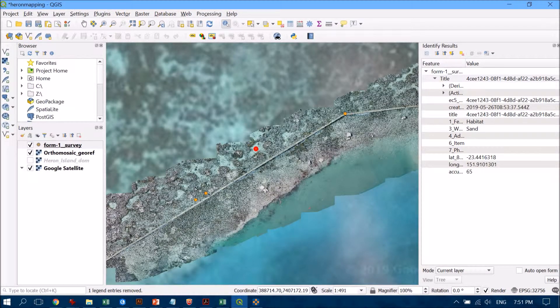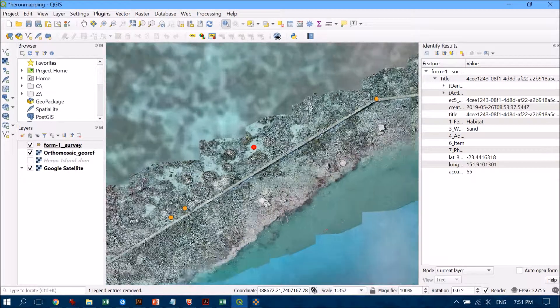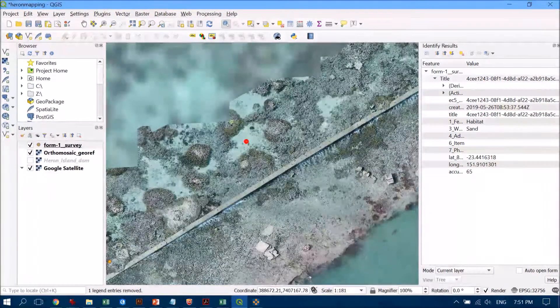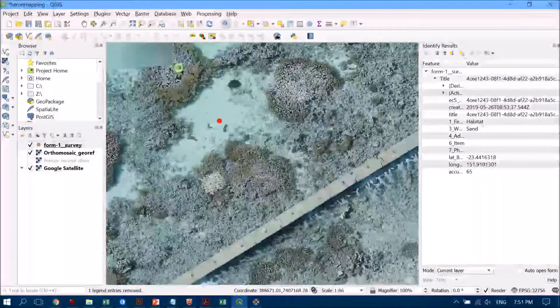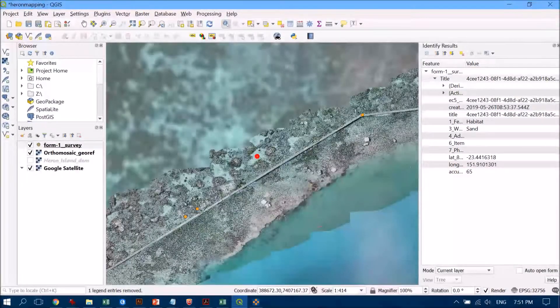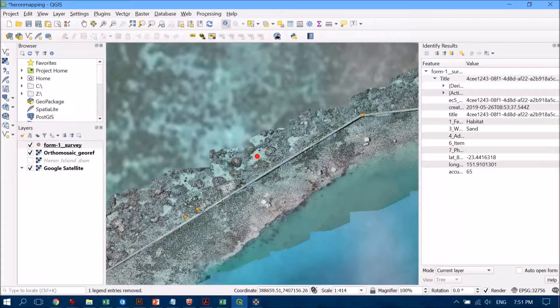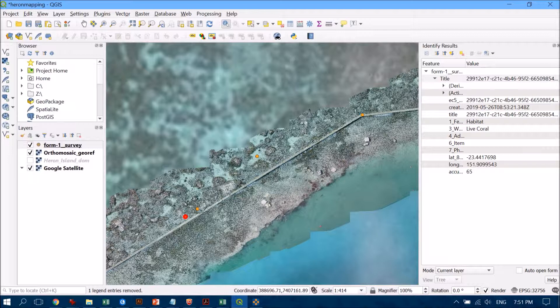That's popped up and it says it's sand, which I'm pretty happy with when I look at the drone imagery, definitely sand. I can even see some sea cucumbers hanging out there. Perhaps I can have a look at this particular dot here.